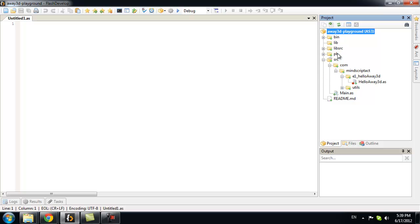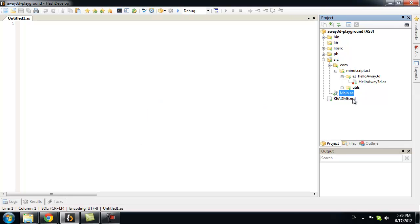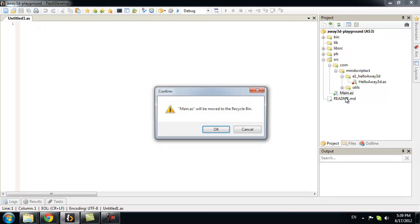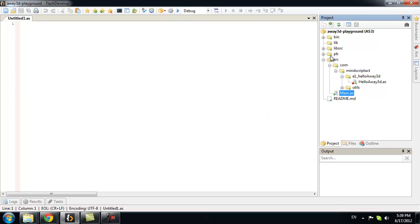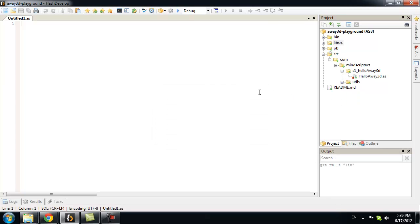Now, let's delete couple of things. We don't need lib folder and this main class. Those were automatically created.